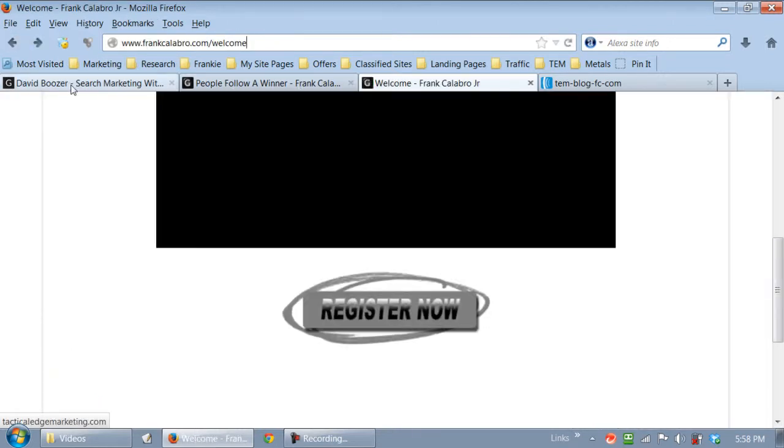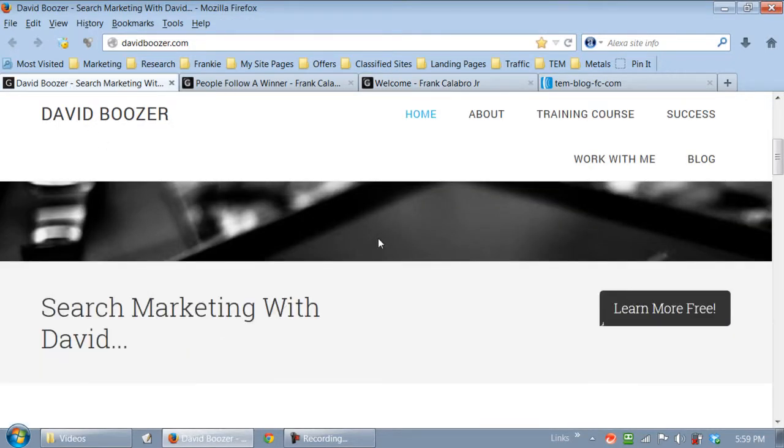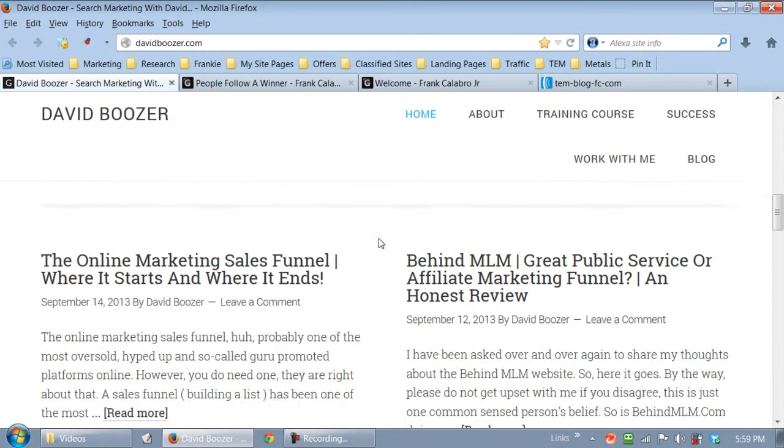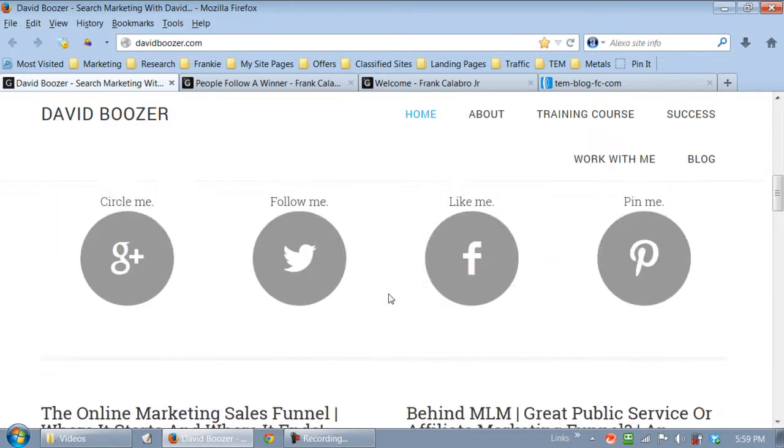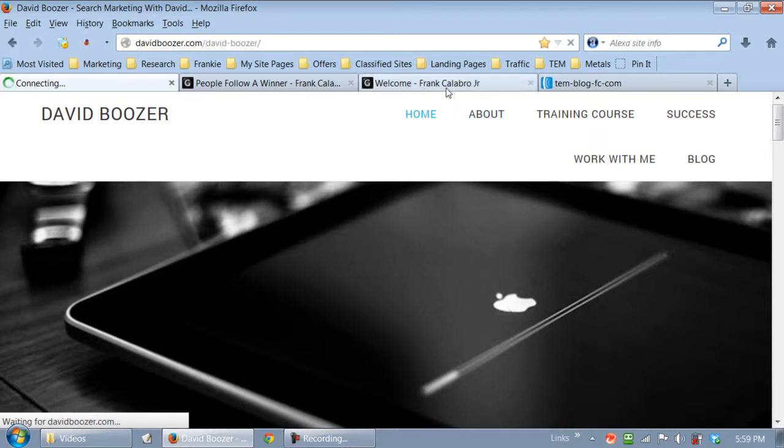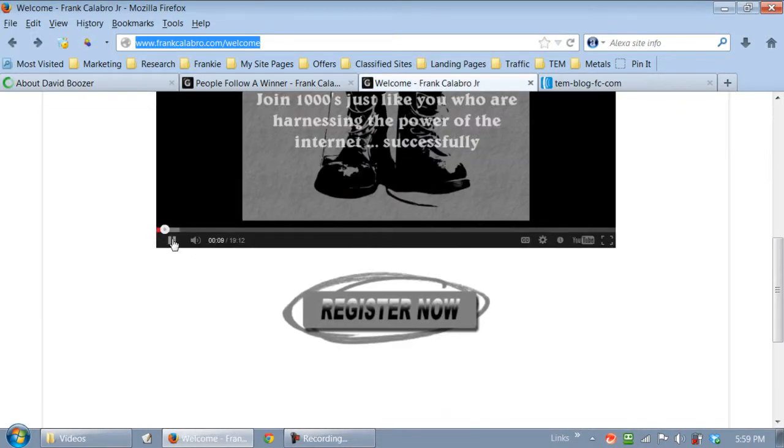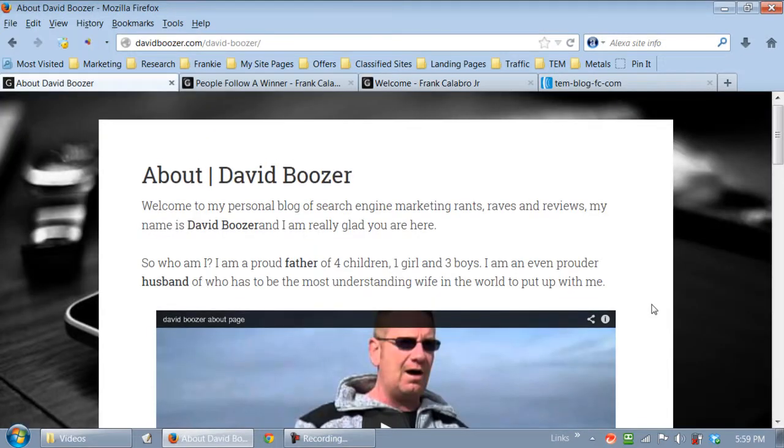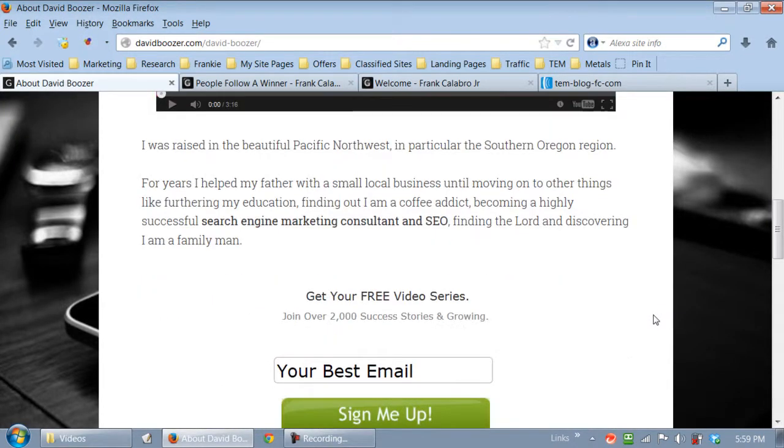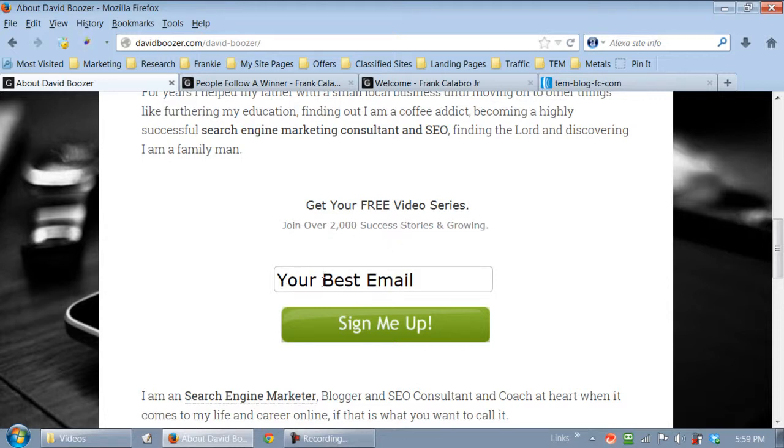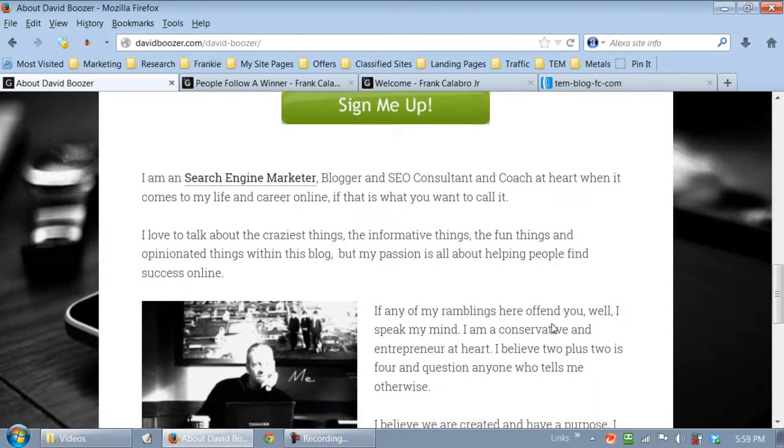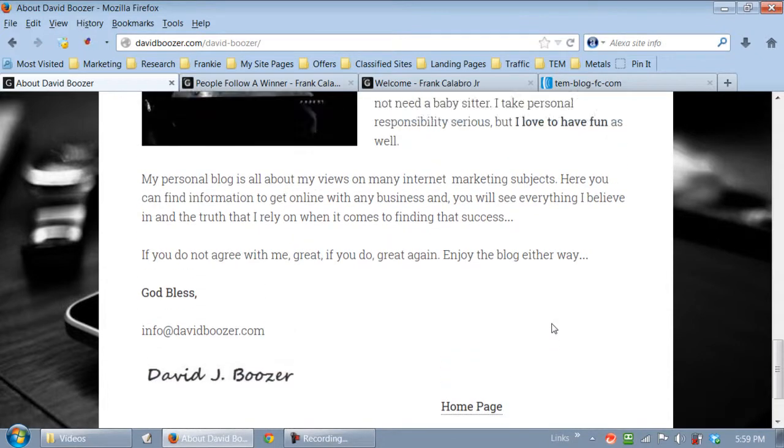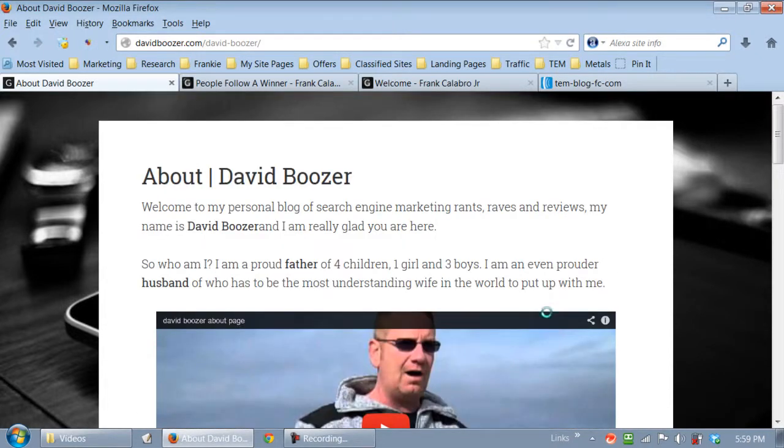All right, let's go over to David Boozer's website real quick because he implemented the same strategy. And let me show you some of the stuff that he did. Let's click on some of his static pages. Hang on. Let's shut that off. Where is that? Sorry about that. Okay, let's go back over to David's blog. Let me show you what he did. Here's his about page. See what he did? Something very similar. Get your free video series, join over 2,000 success stories and growing, and then your best email, and then sign me up. So he did something, this is not spammy. This is very professional-looking. He's giving away value. He's not doing nothing crazy. That's on a static page, on David's about page.